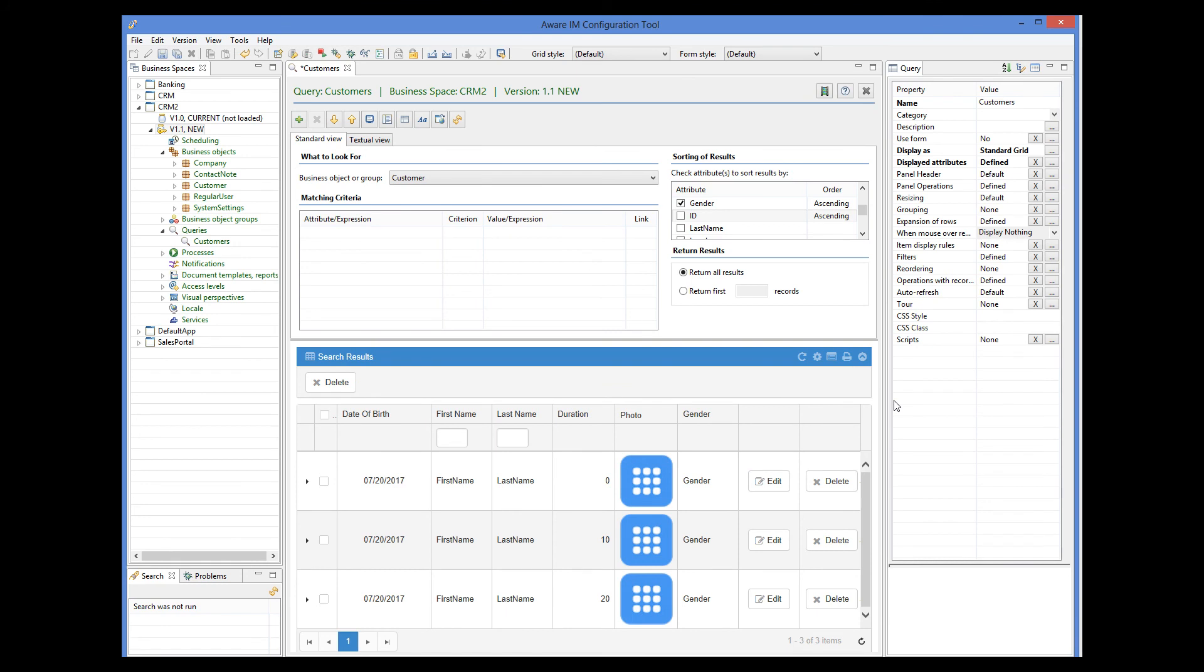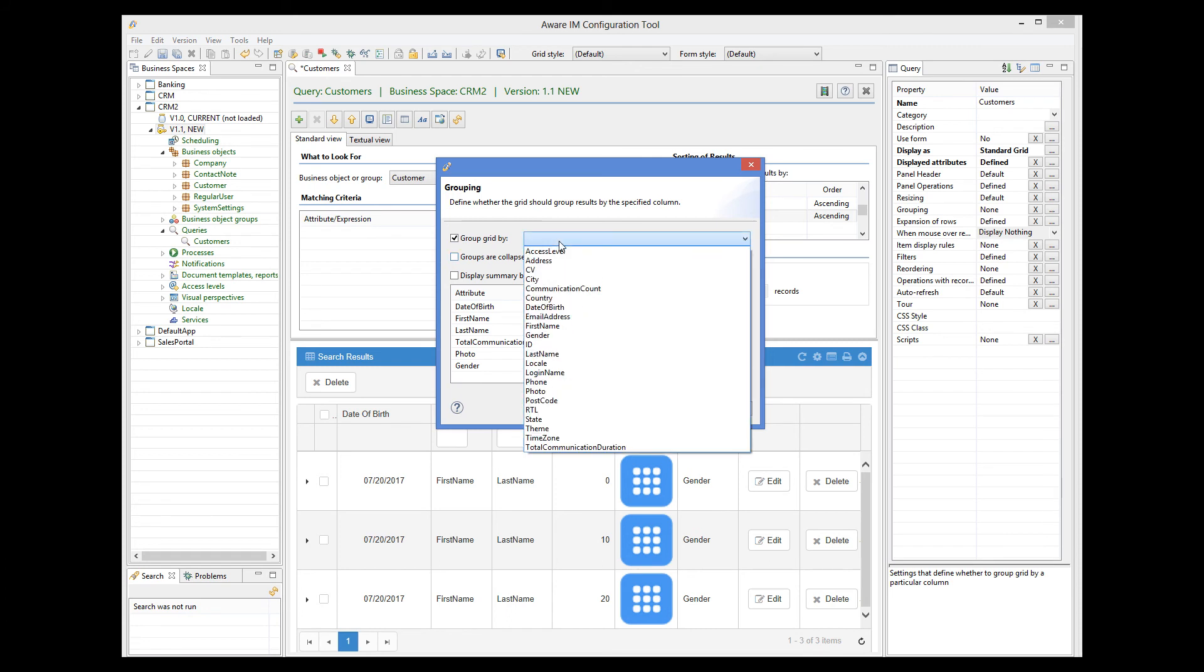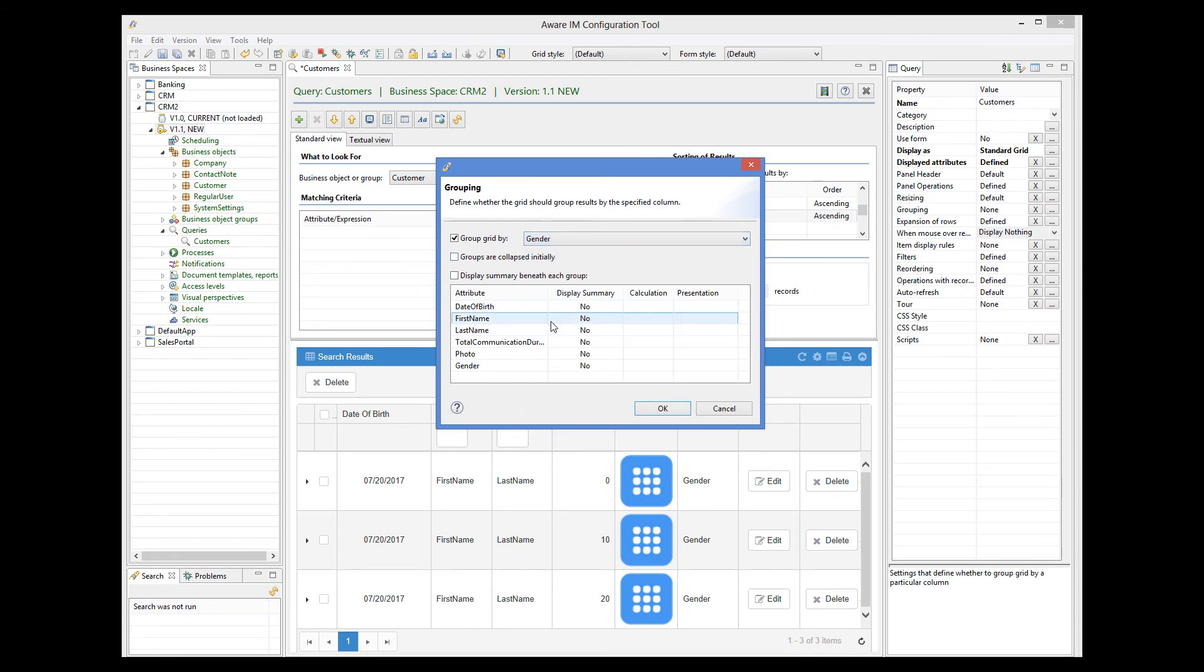Now I can define the grouping. I click on the grouping property, tick group grid by checkbox and select gender from the list of attributes. We will not worry about summaries at this stage.